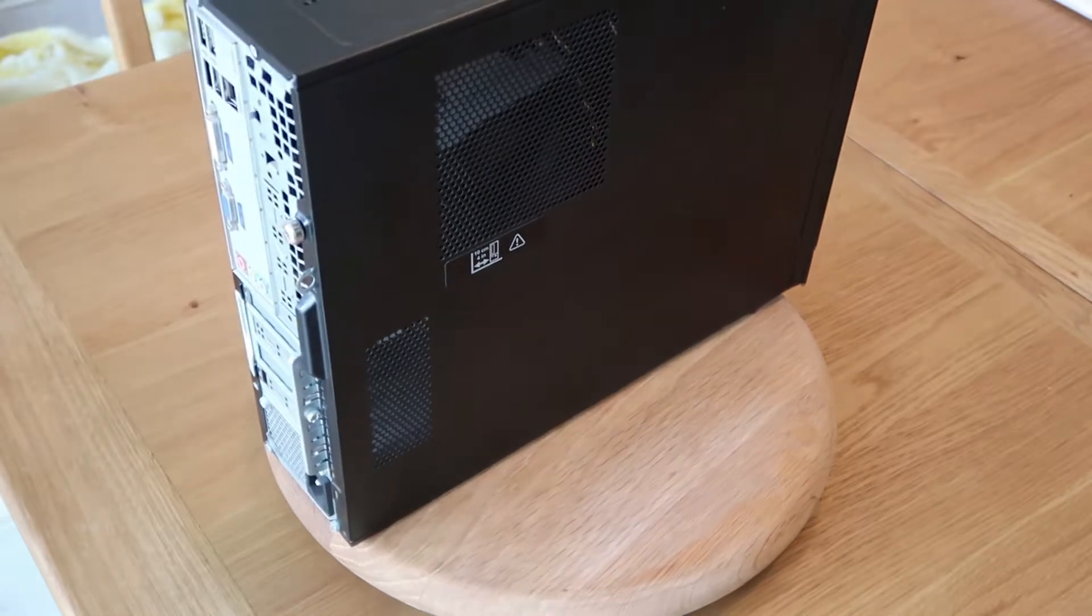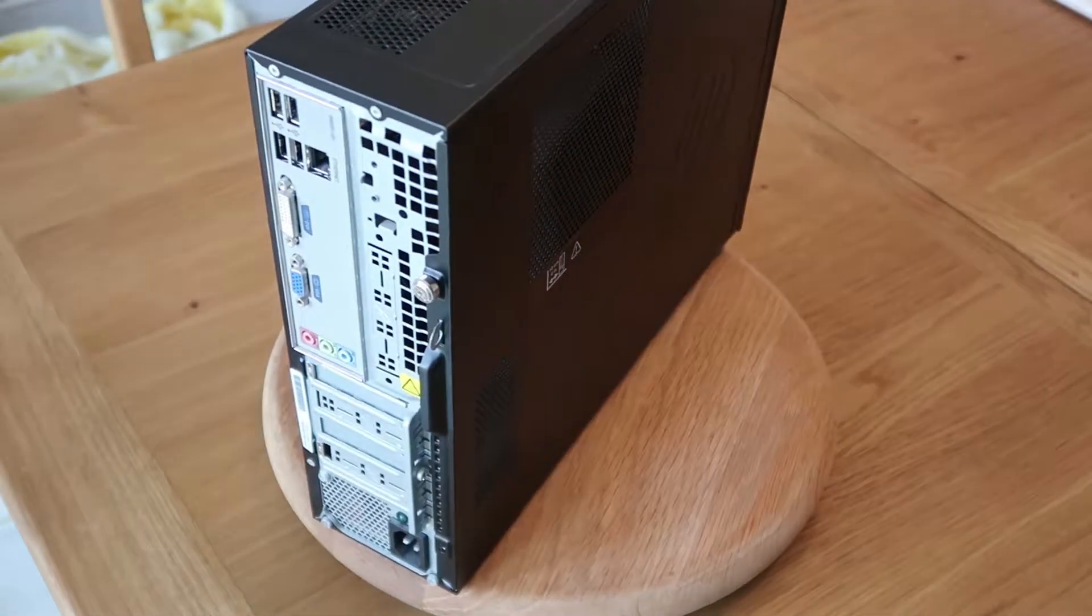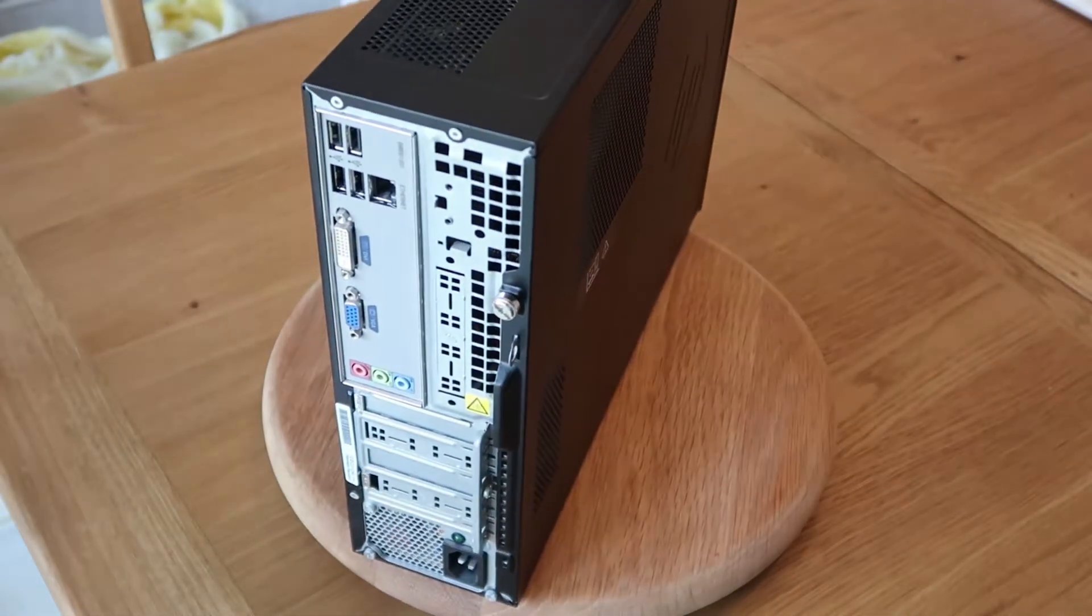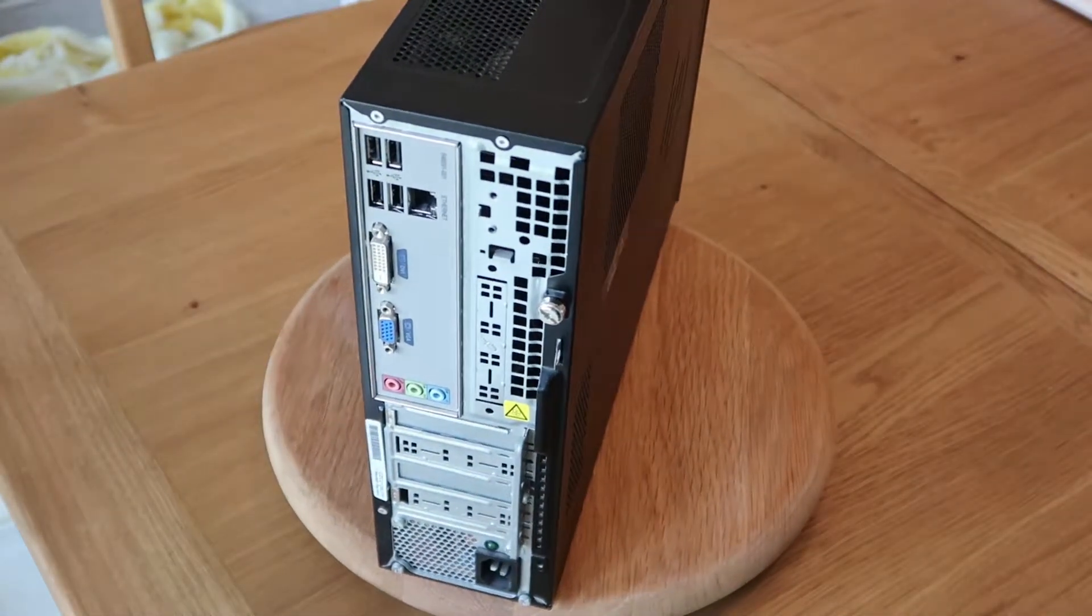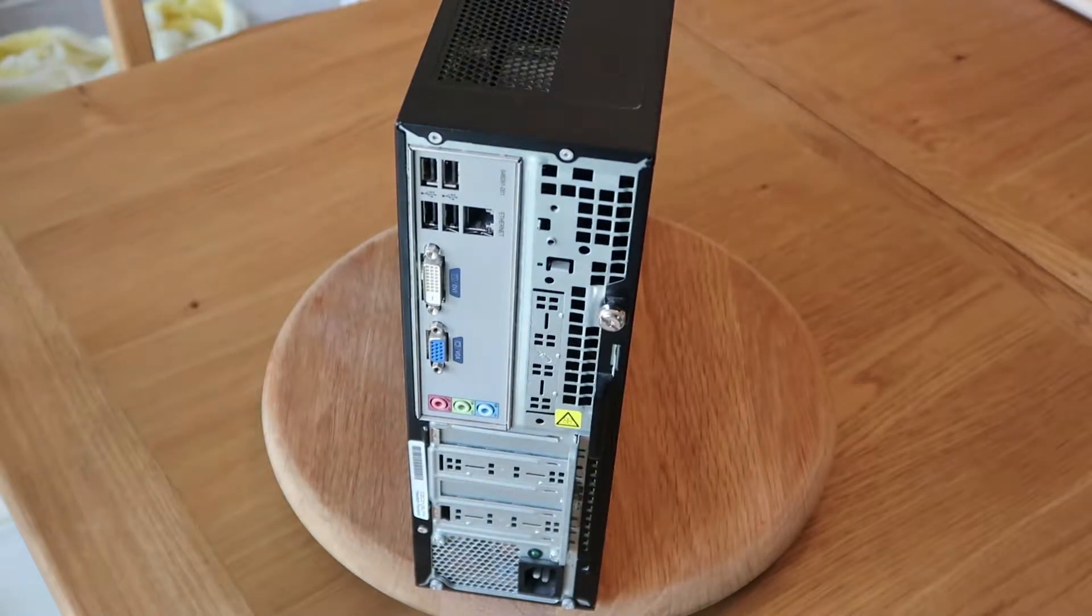The person who was selling it listed it as hard drive failure. So I thought, well I've got some spares kicking around, let's have a go at repairing it. So we'll get it on the bench and fire it up.